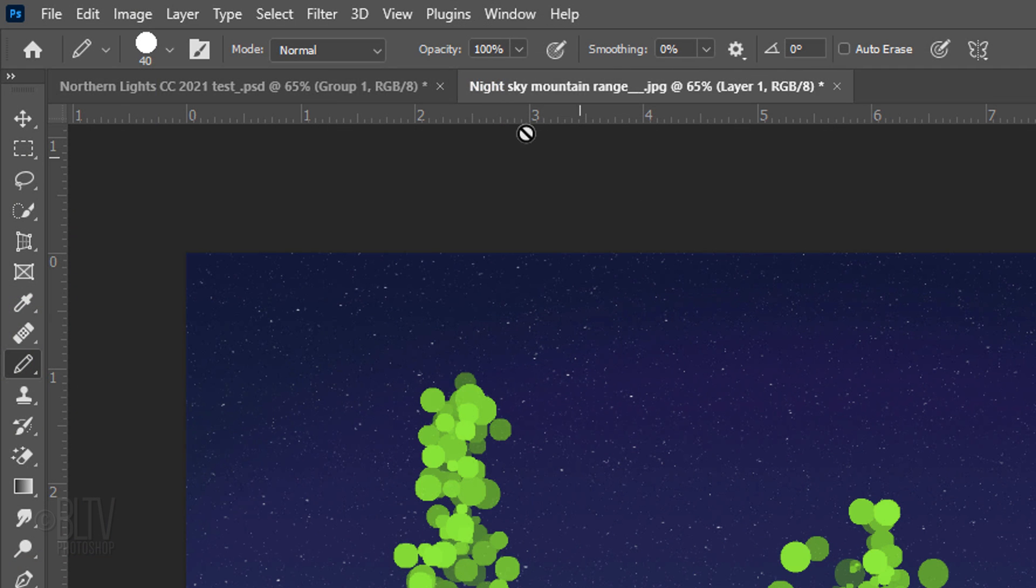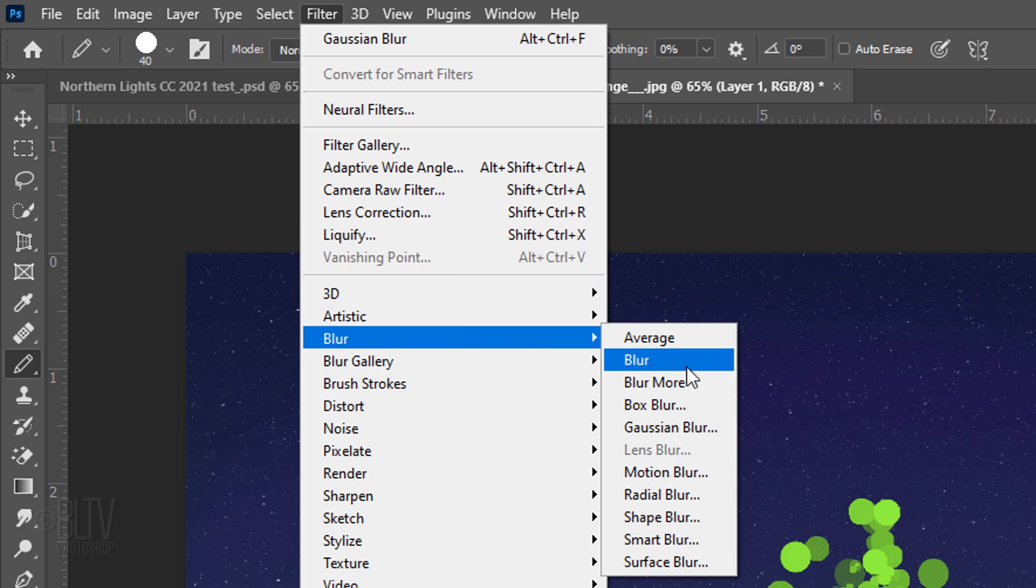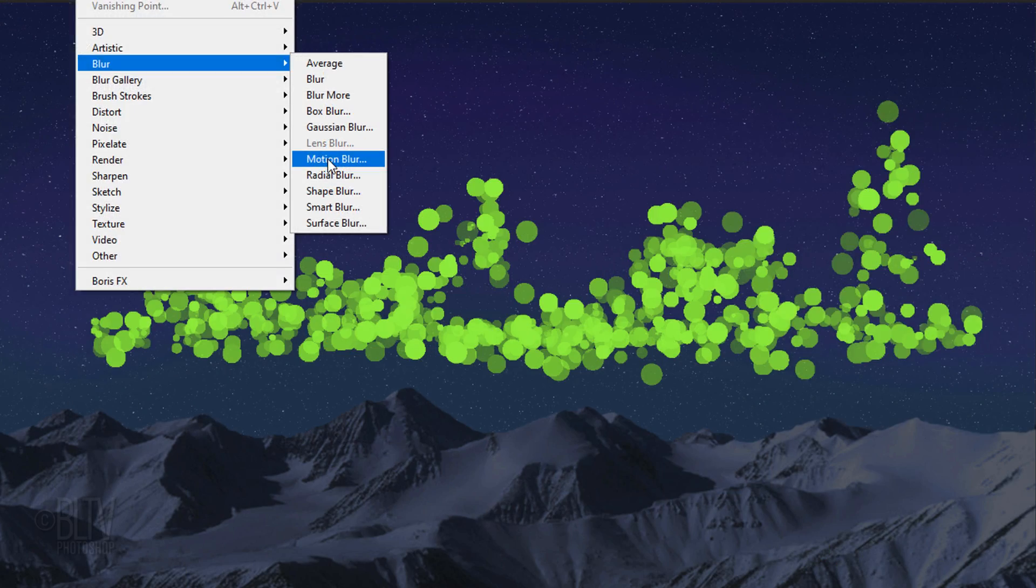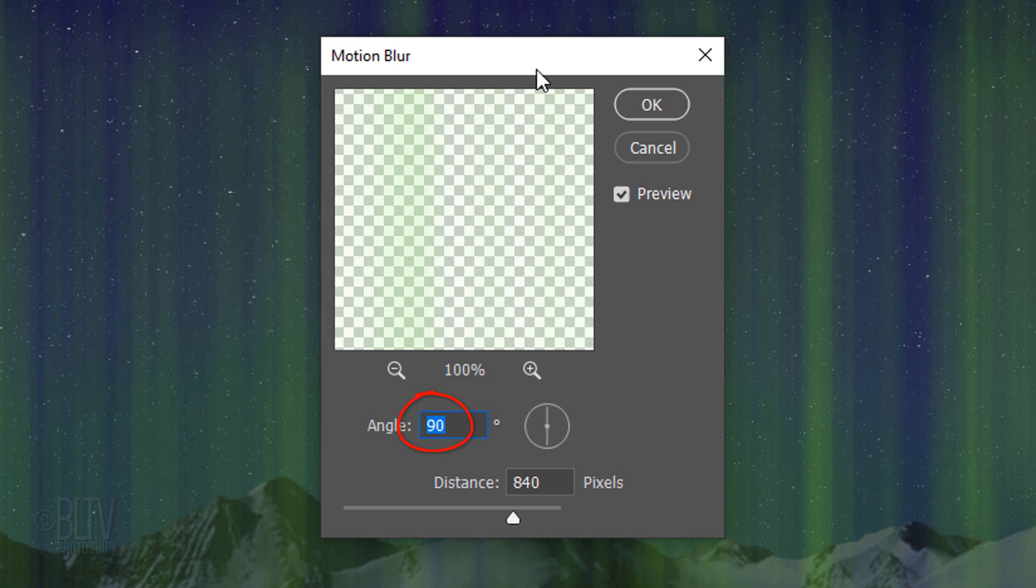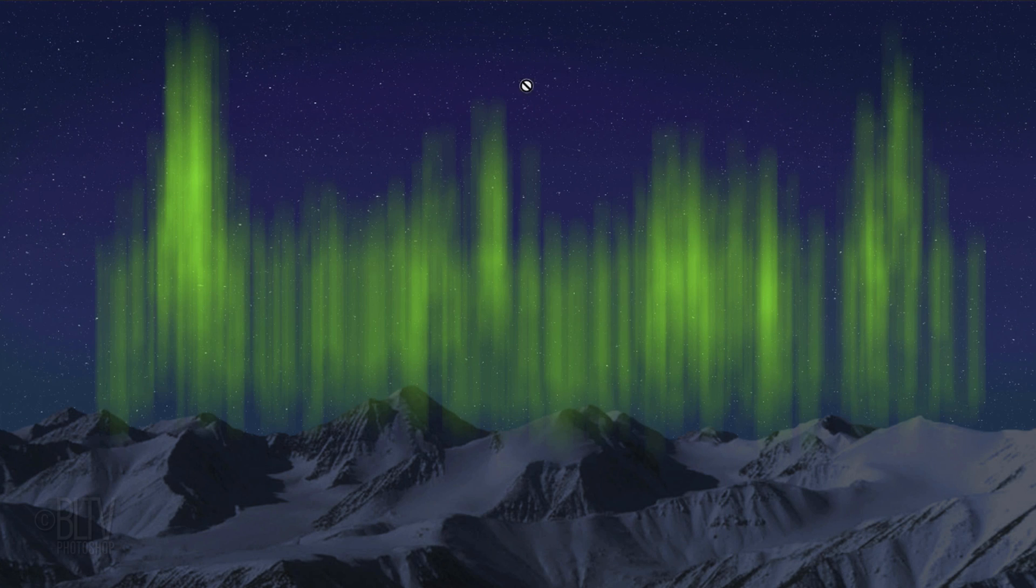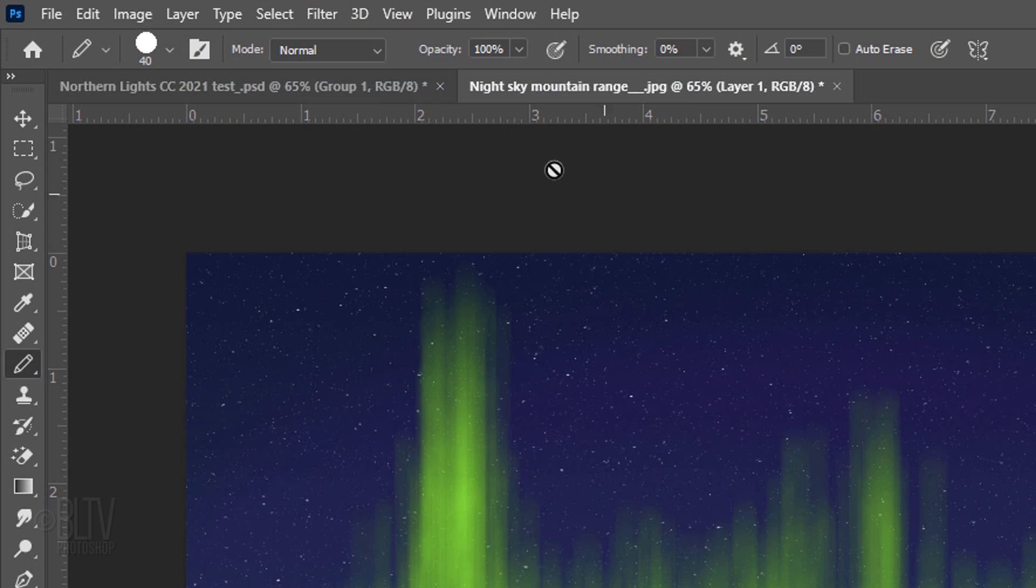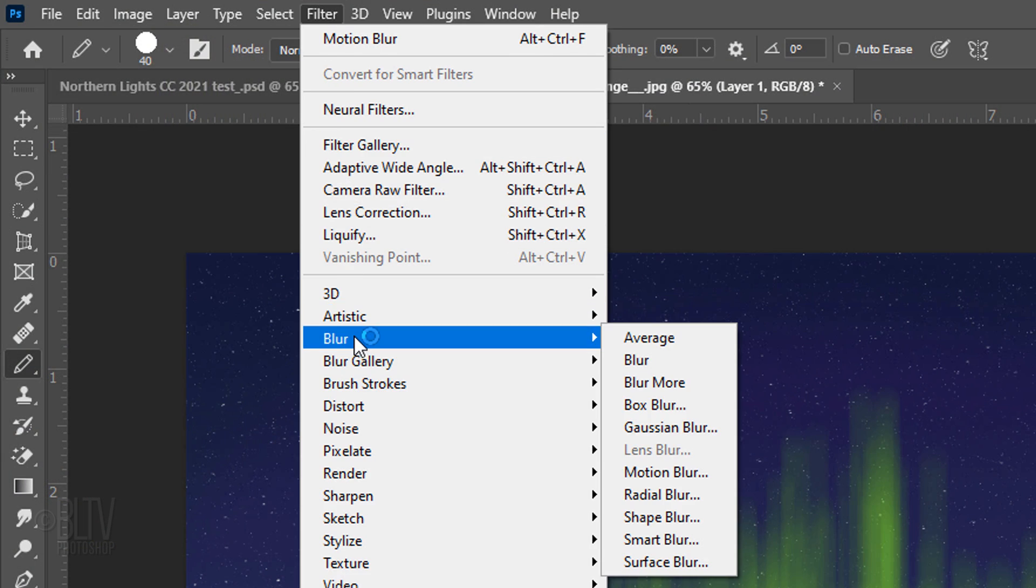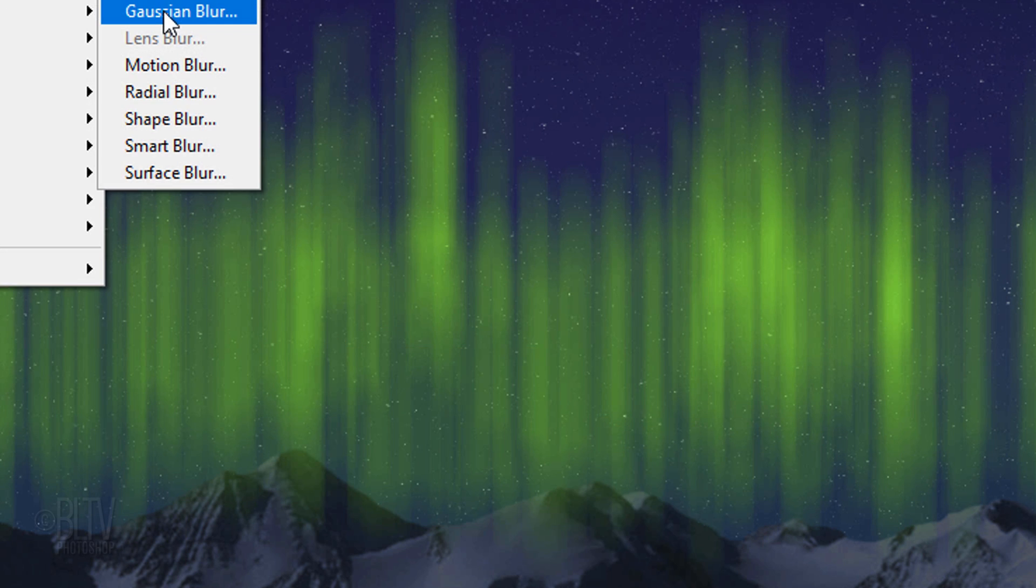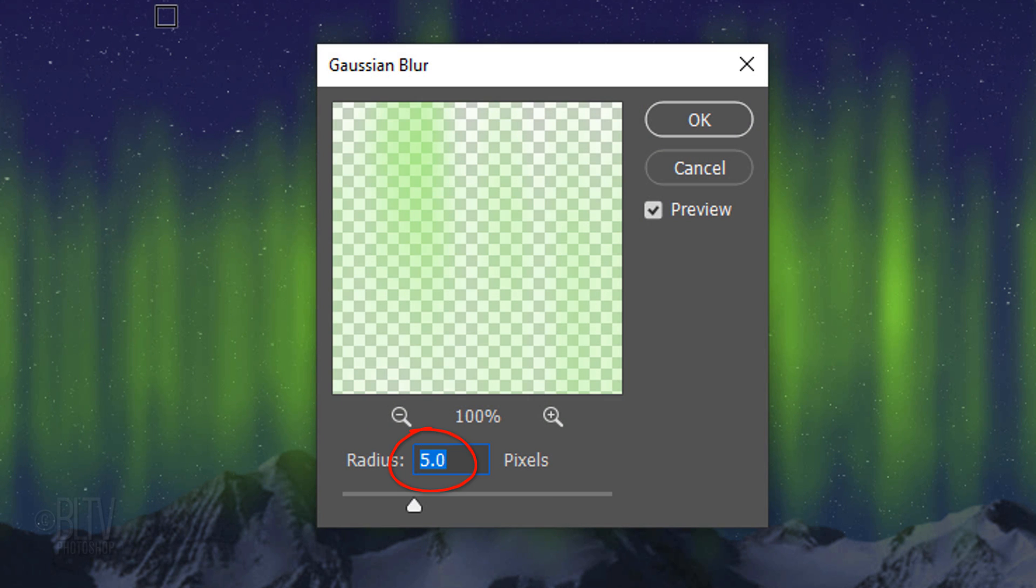Go to Filter, Blur and Motion Blur. The Angle is 90 degrees and the Distance is 300 pixels. Go back to Filter, Blur and this time, Gaussian Blur. Blur it 5 pixels.